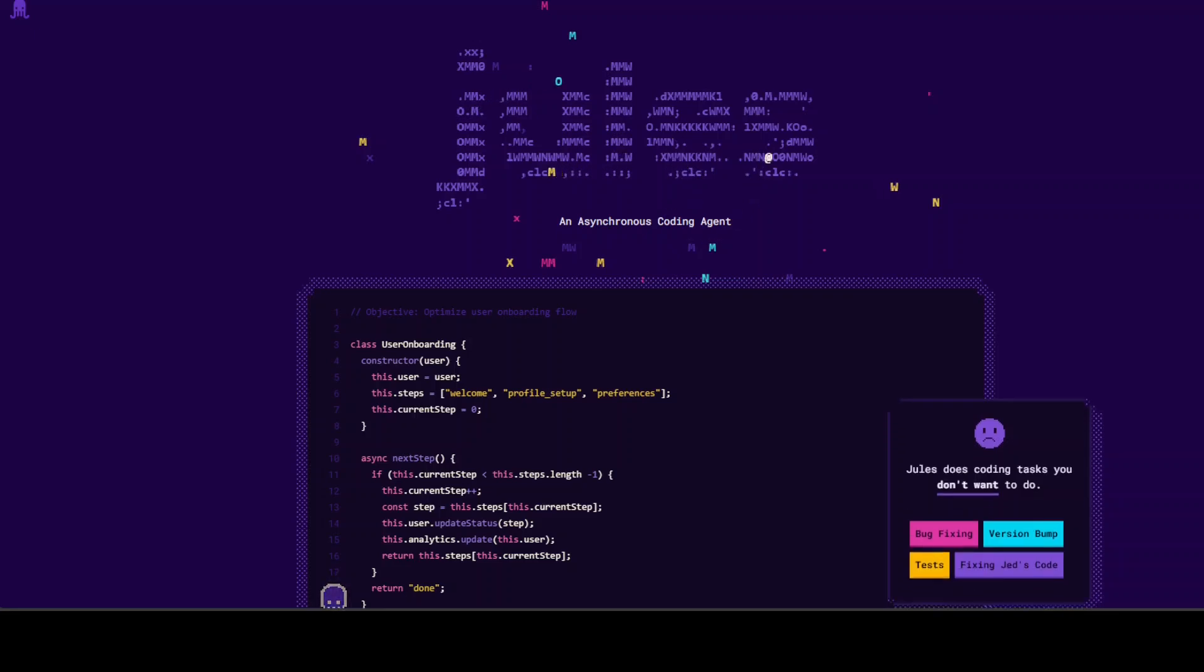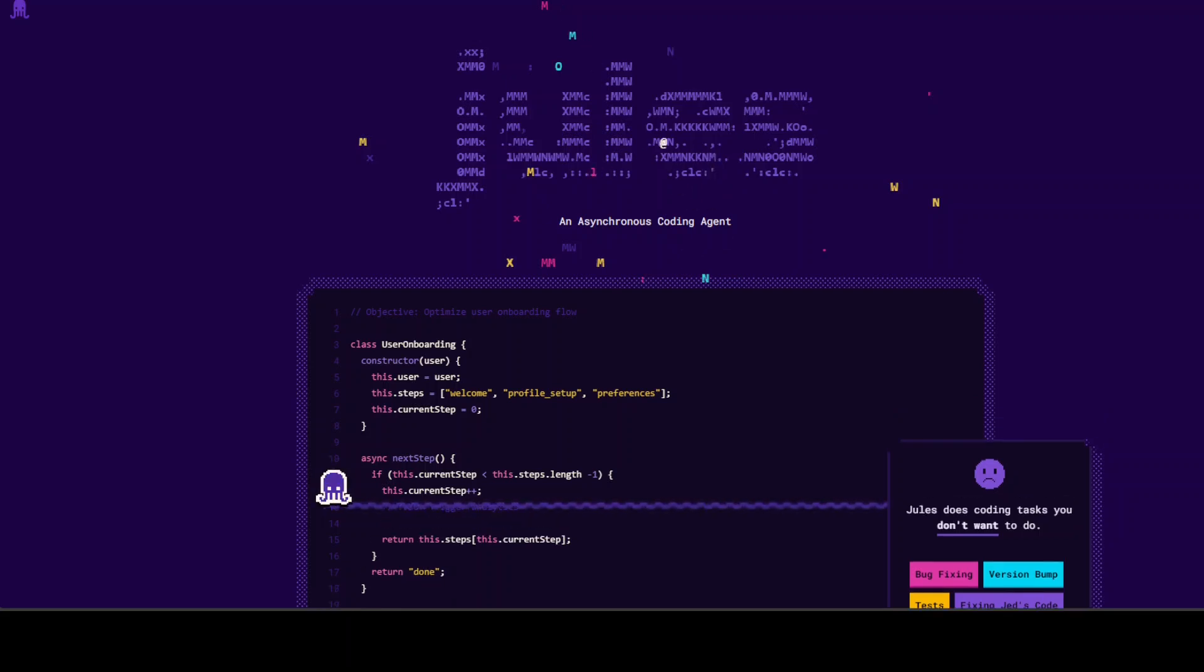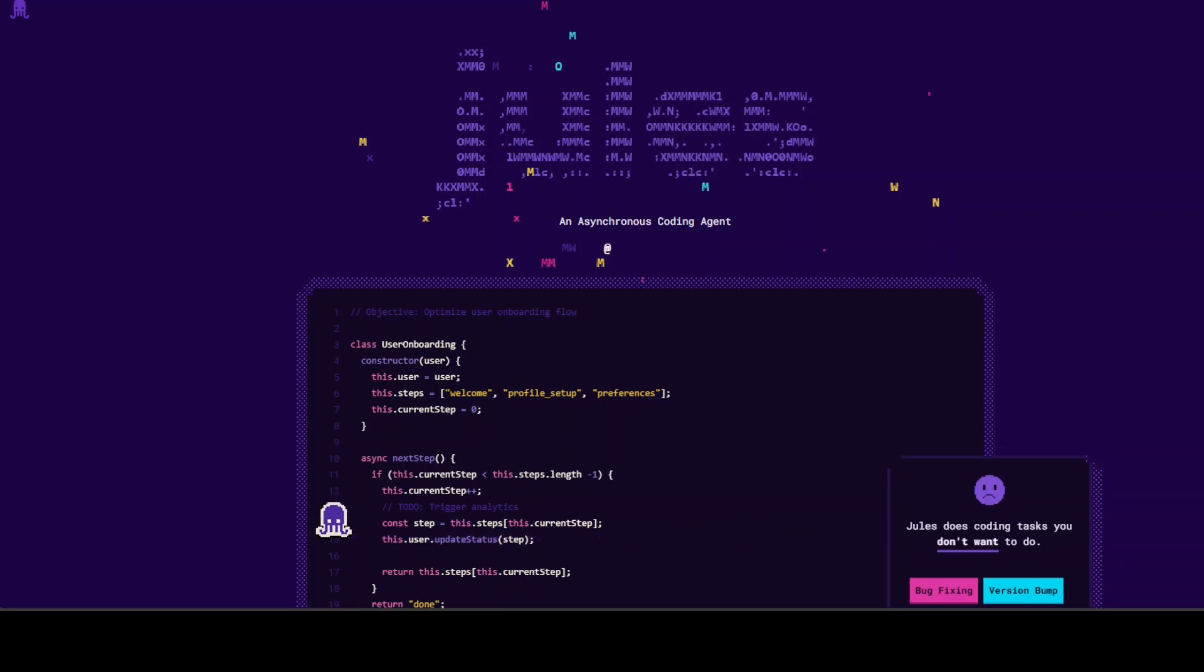Google has just released this open-source coding agent powered by Gemini 2.5 Pro. In this video I'm going to show you how you can get started with it and what are the capabilities of this coding agent. This is Fahad Mirza and I welcome you to the channel.